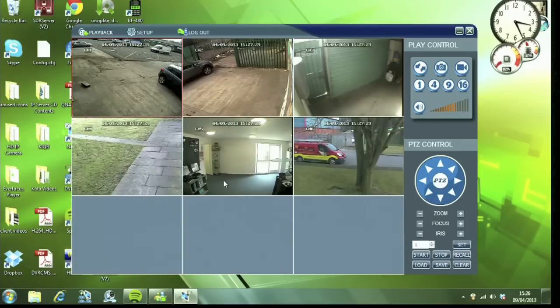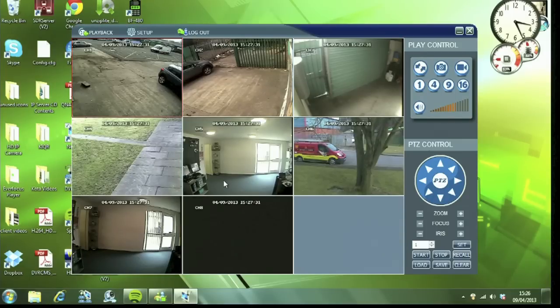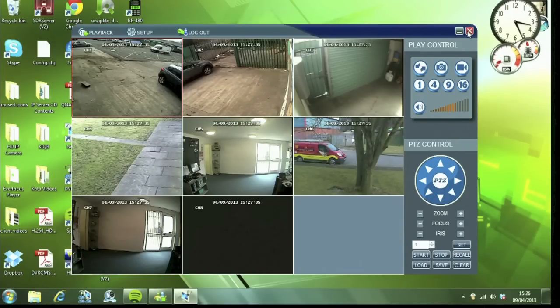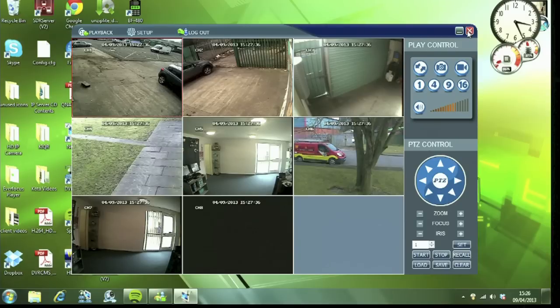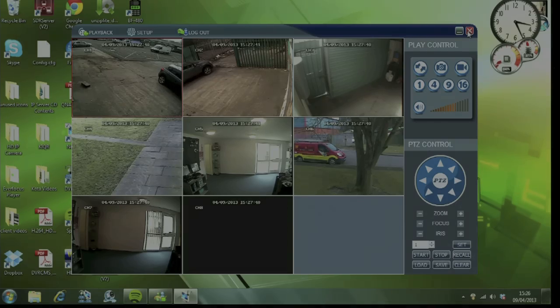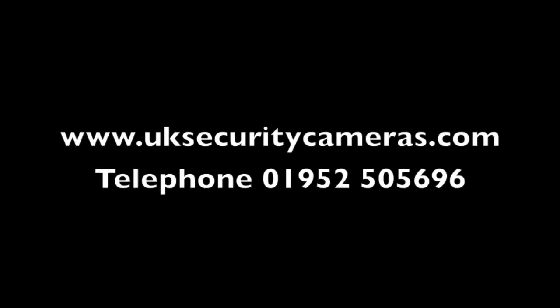And there we go. That's it. That's how to set up DDNS on our DVRs. If you want more information, have a look at our website www.uksecuritycameras.com or give us a ring on the number that's on the screen there.